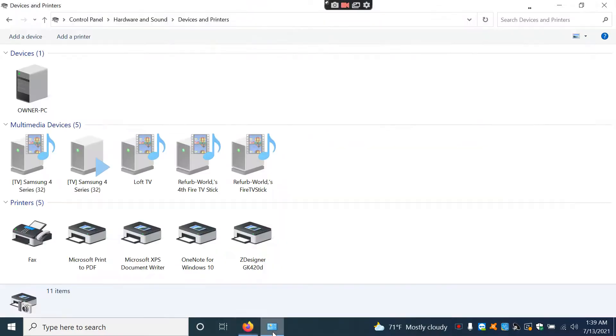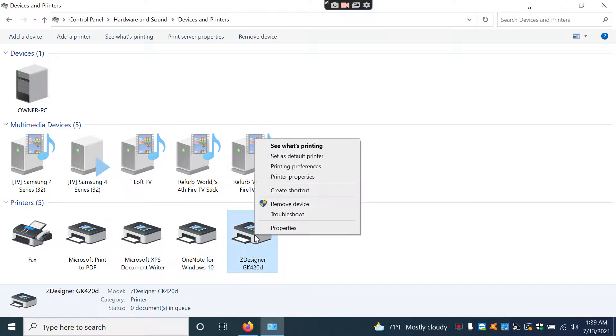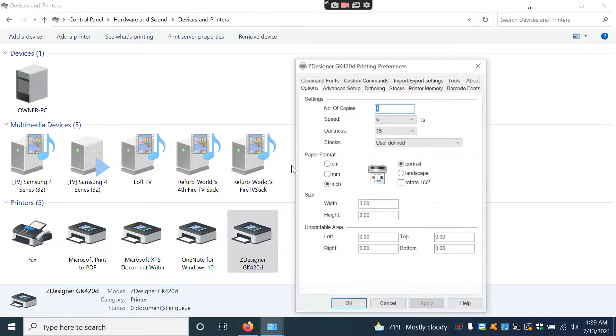But once you get to there, after you install it, it should show up right here. So when I go into this, I'm going to right click on this icon and go to Printing Preferences.